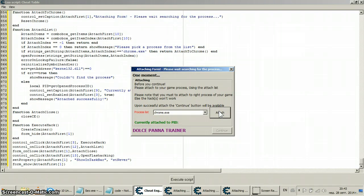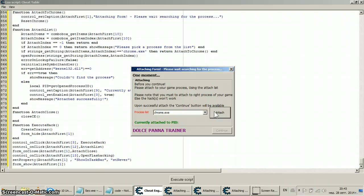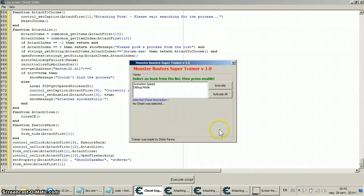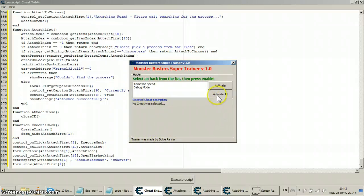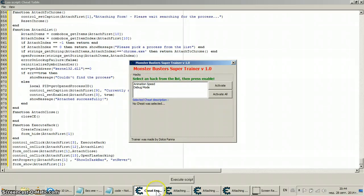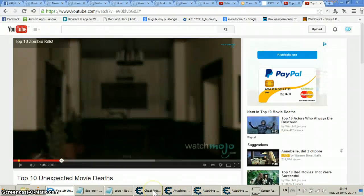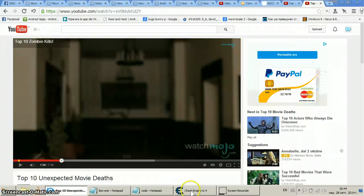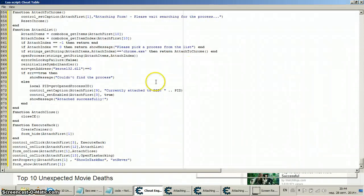Well, you can always make your own tests and see what you can edit, how you can edit it, what you can do, and how we can probably ruin the code or make it the way you want it to be. The trainer was made by Dolce Pana, activate all as we want it to be. Here you see Monster Buster Super Trainer version 1.0 and so on.